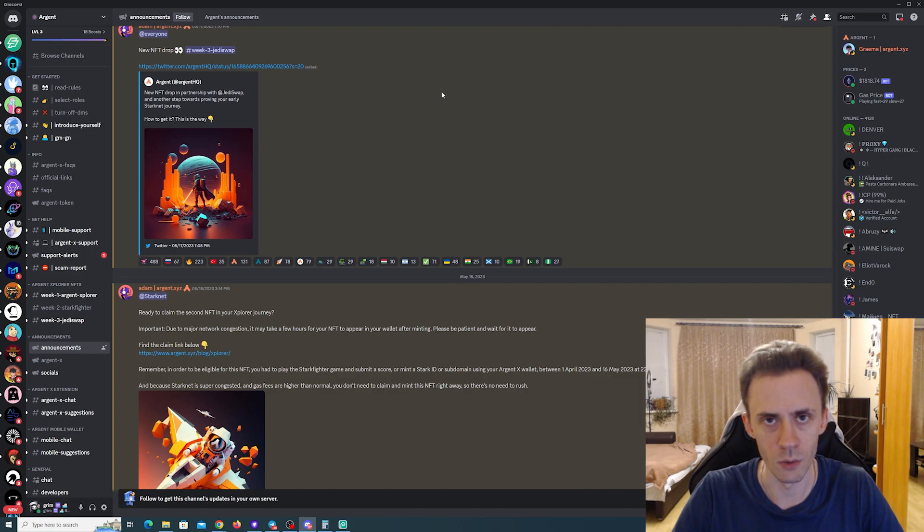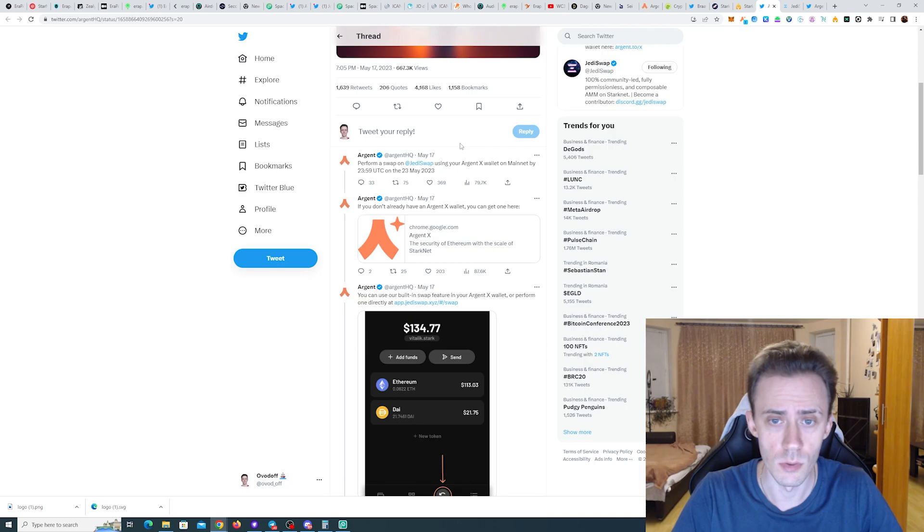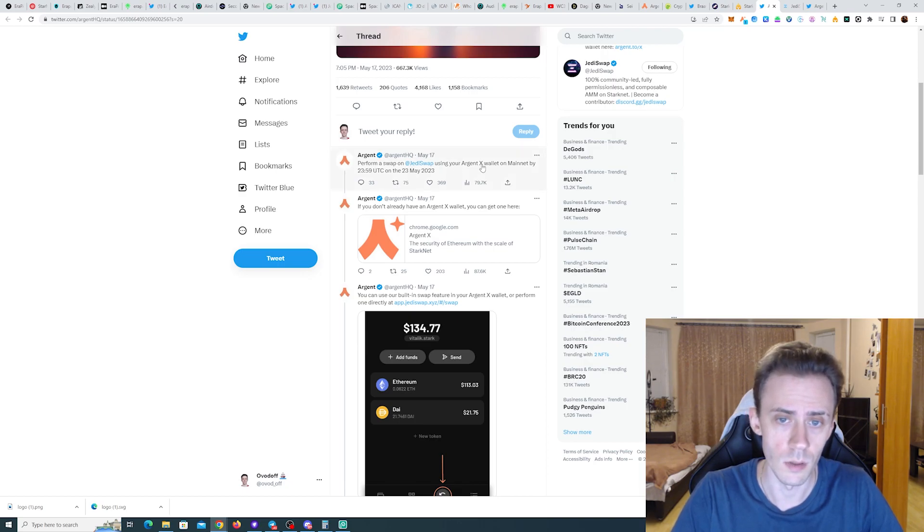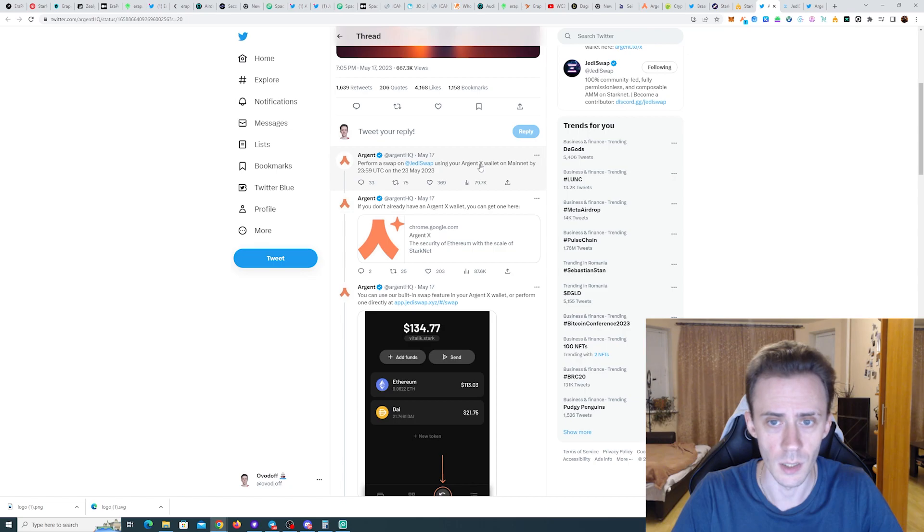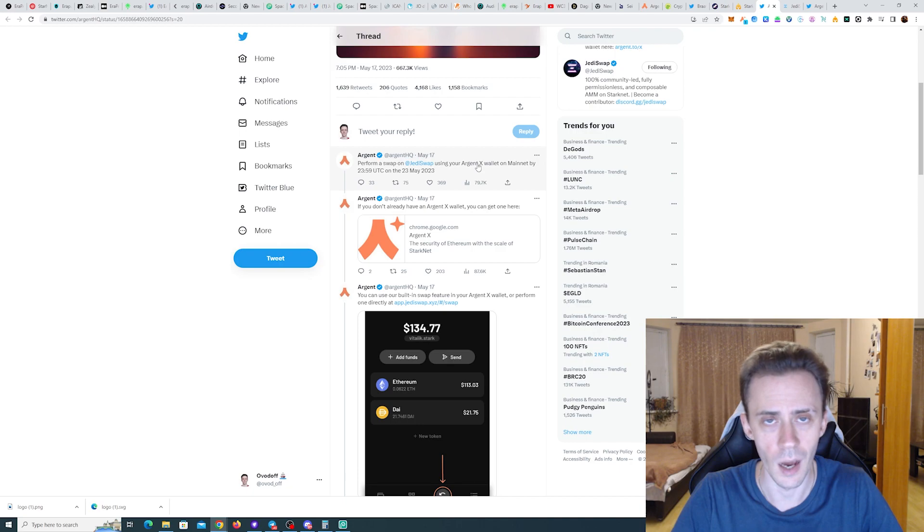Week three is about Jedi Swap. To be eligible for the NFT, all you need to do is one swap on Jedi Swap using your Argent X wallet. Also, if you did a transaction between April 1st and now, you're also going to be automatically eligible.